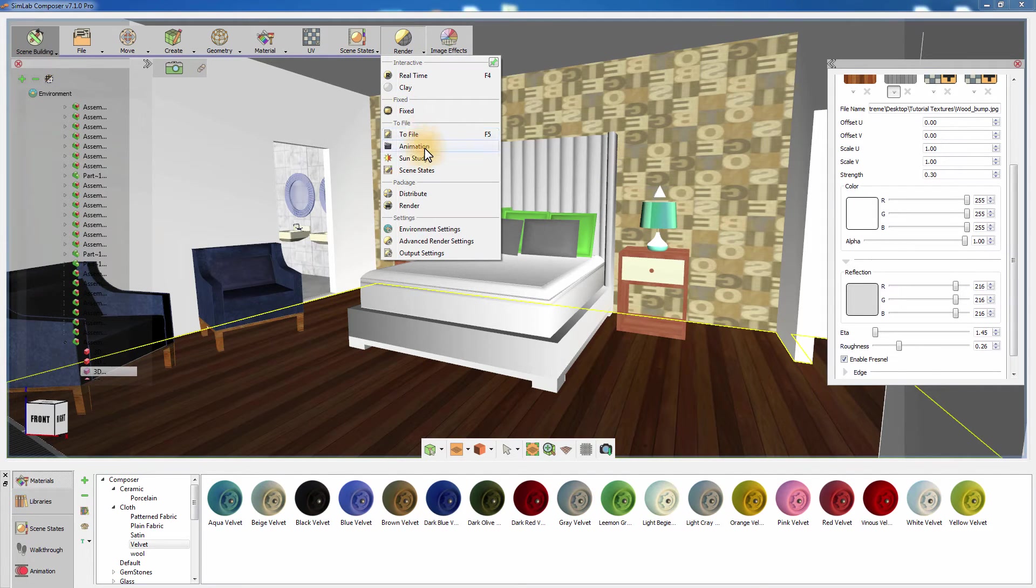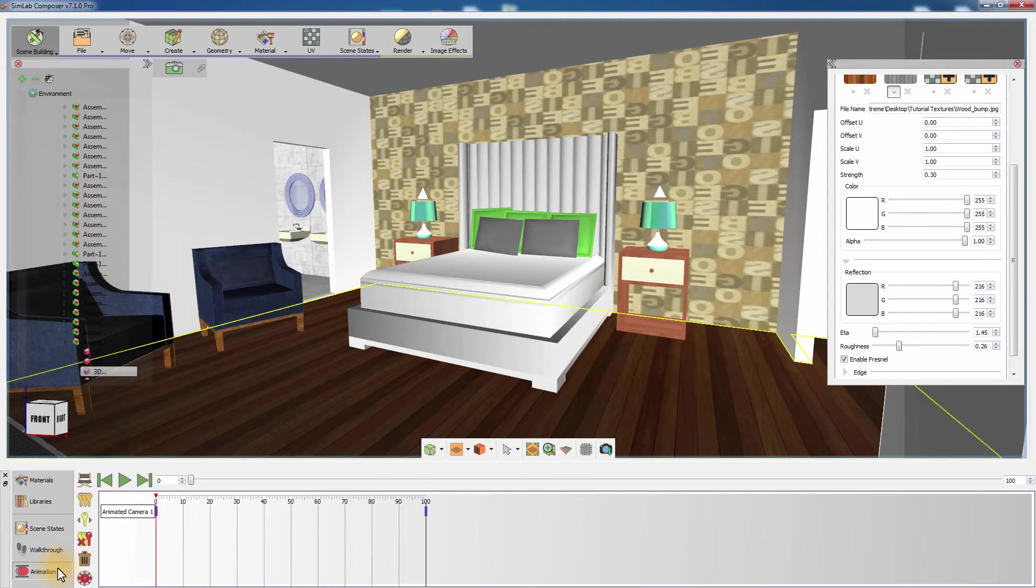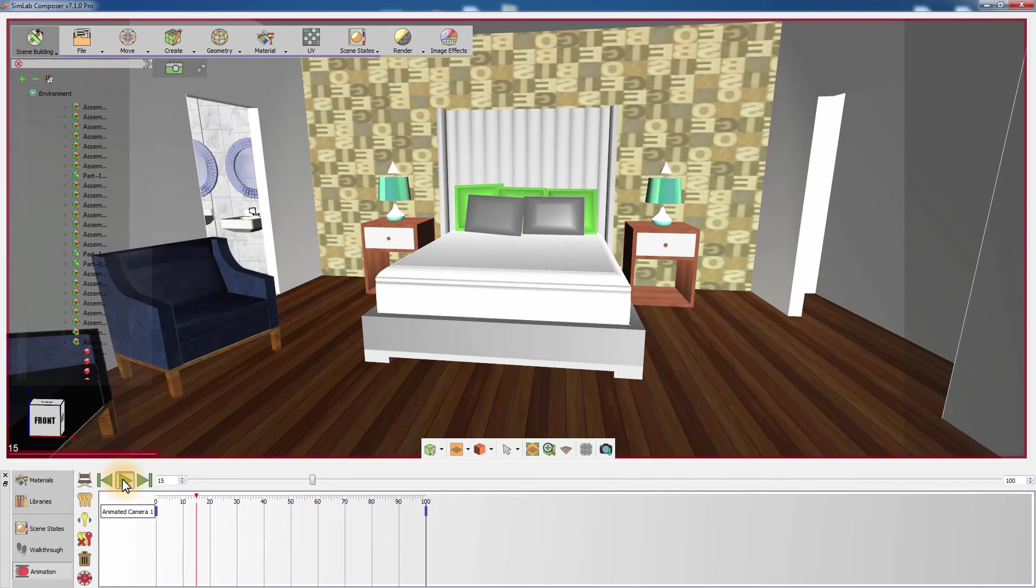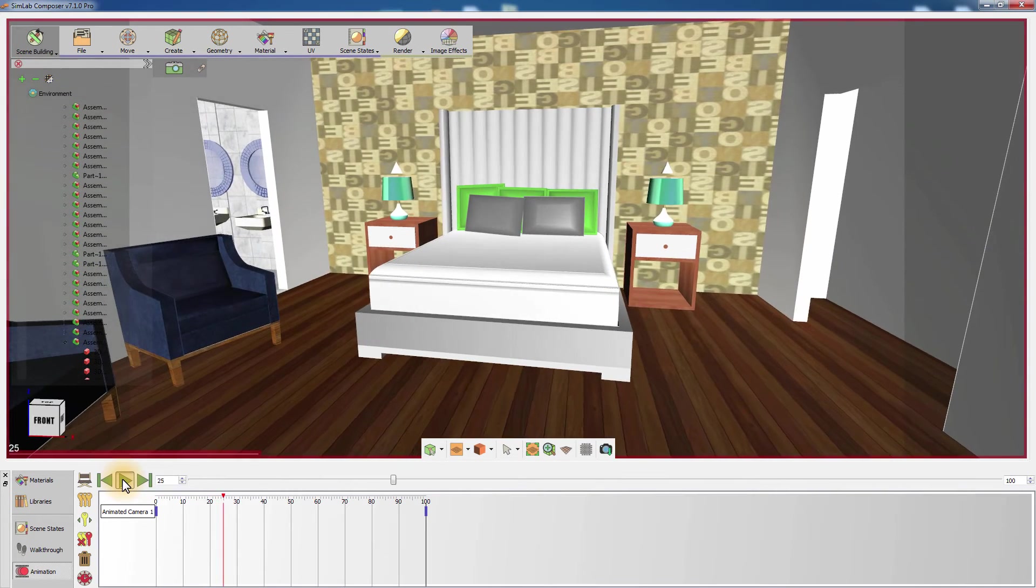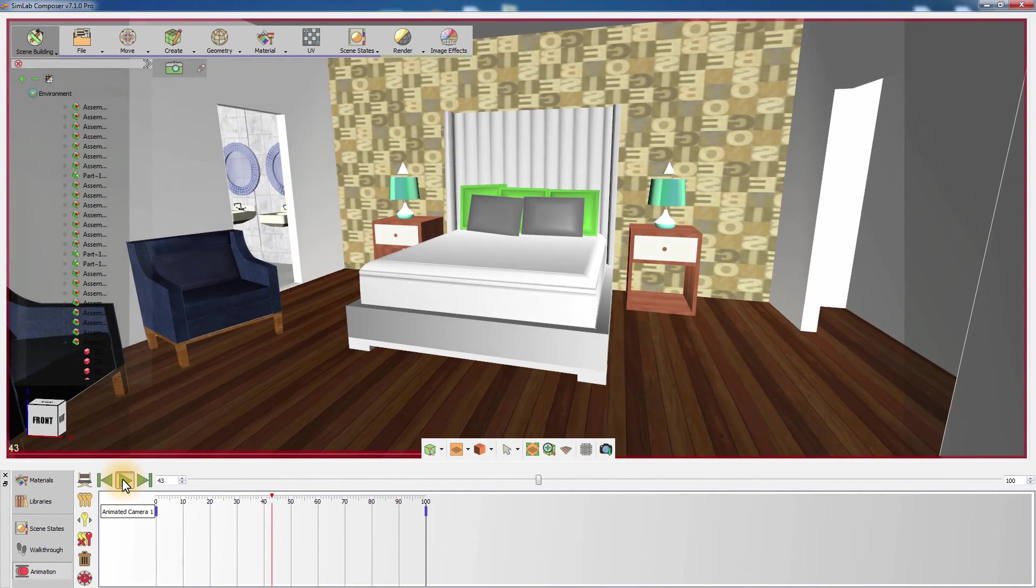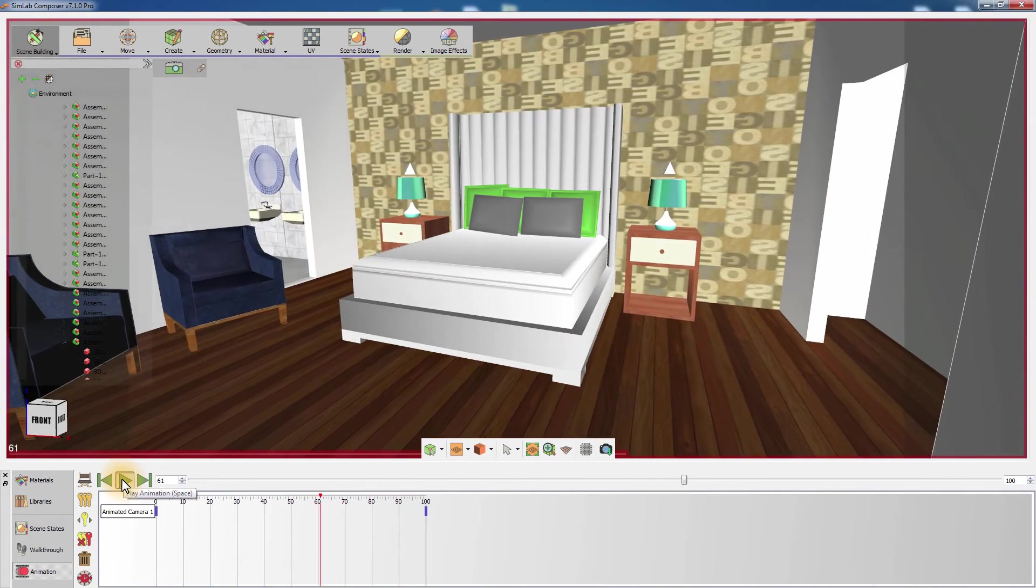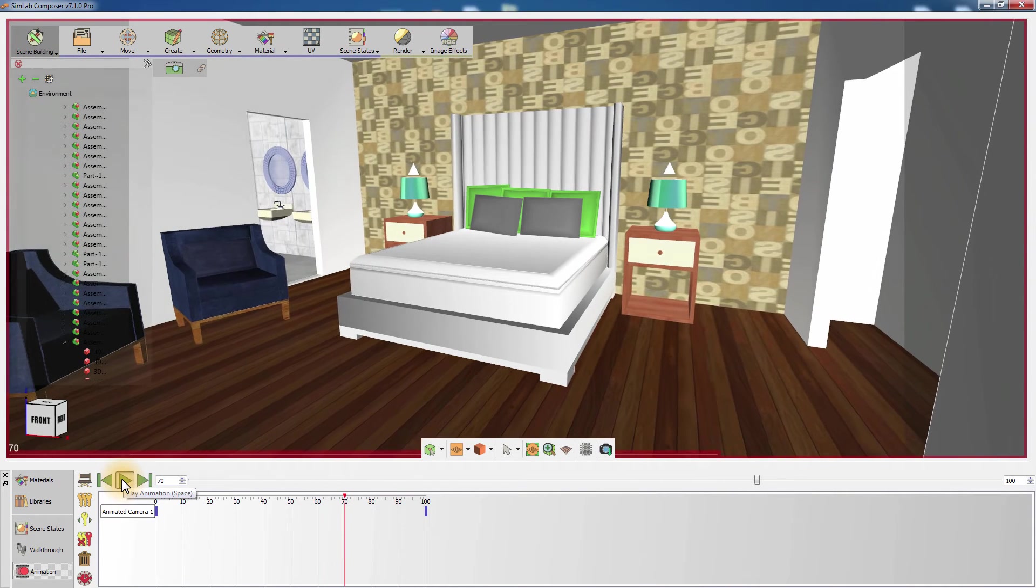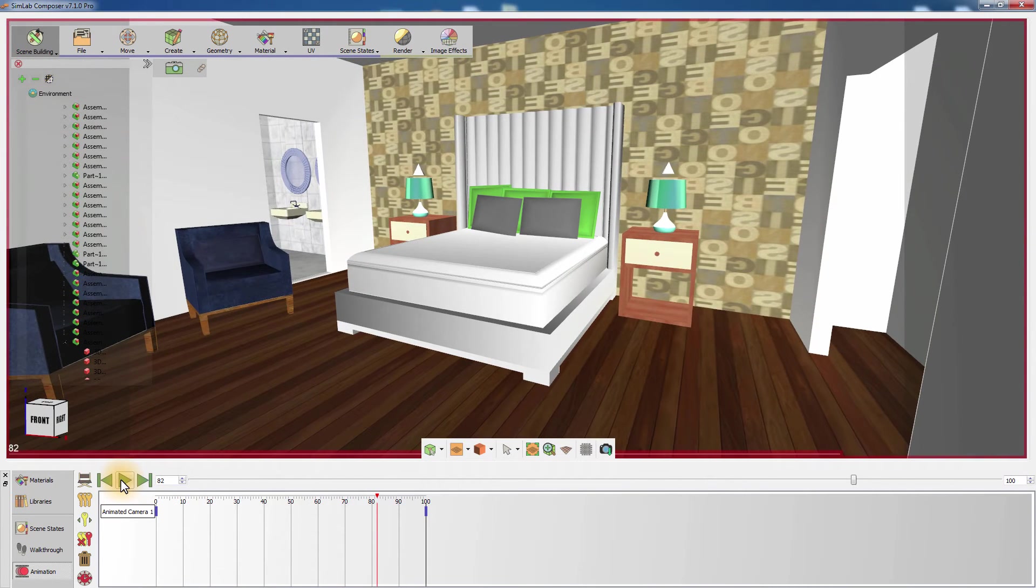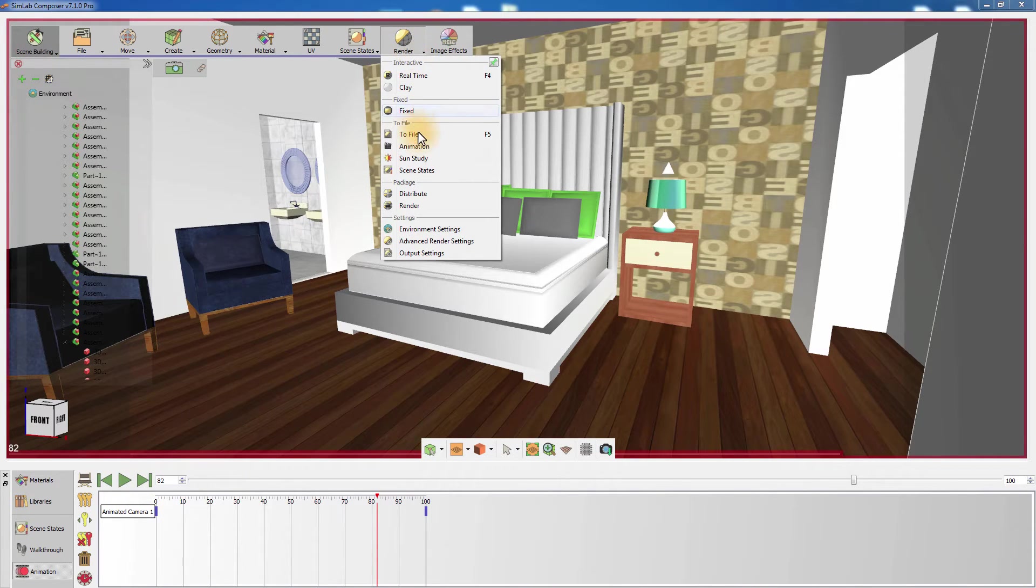I have created a simple camera animation in the scene. Go to the Animation tab in the panel at the bottom and click Play to start the animation. From the Render menu, click on Animation.